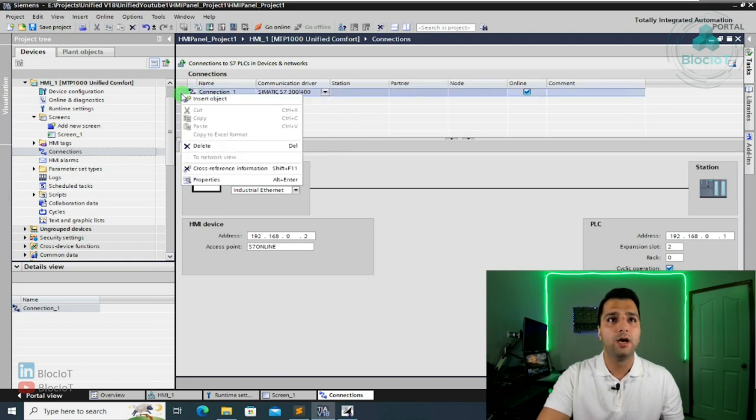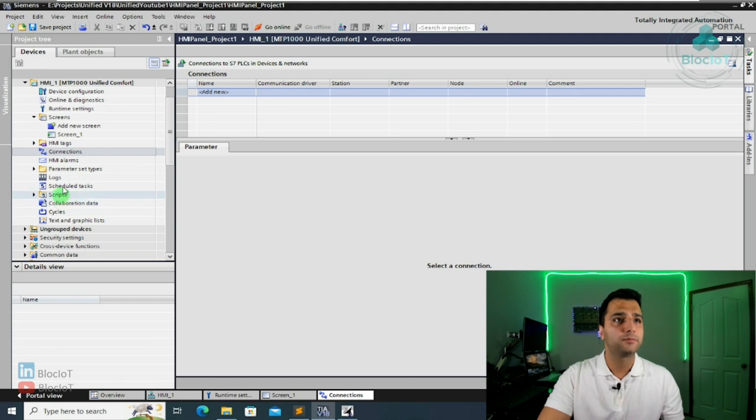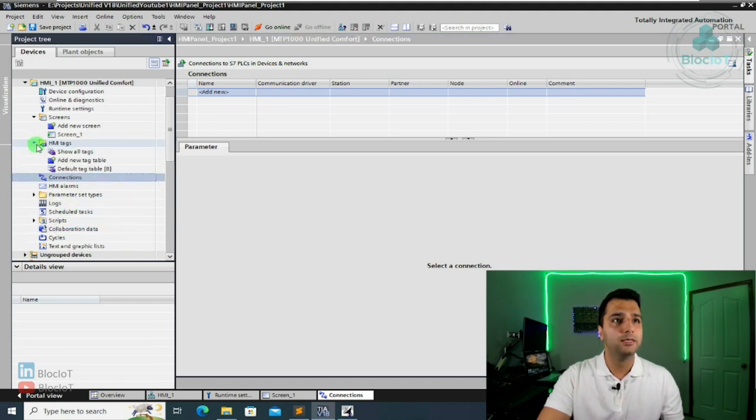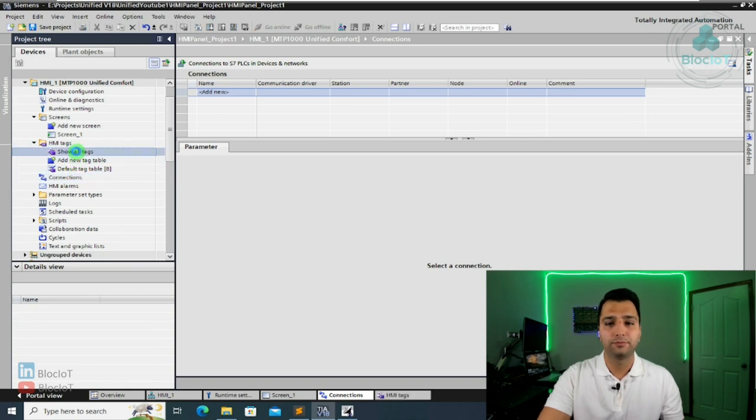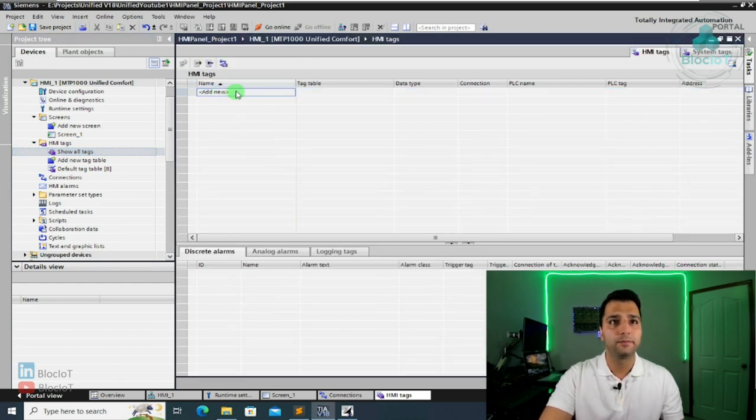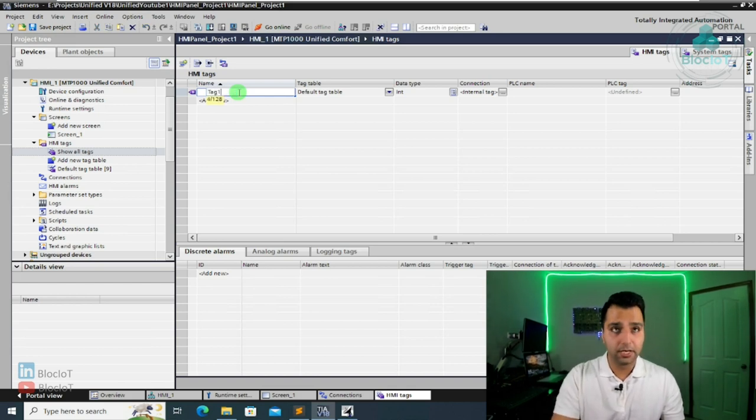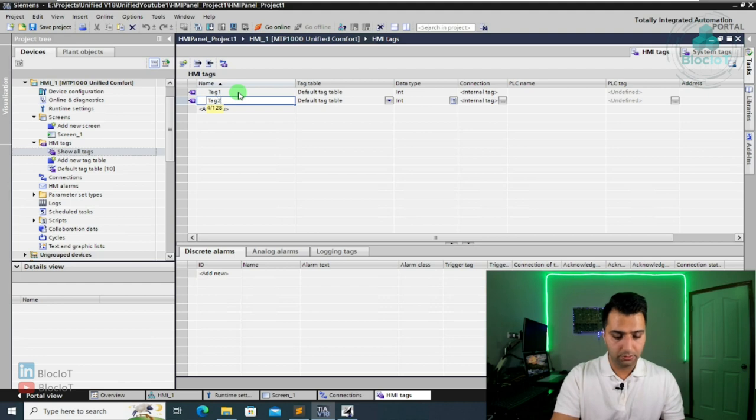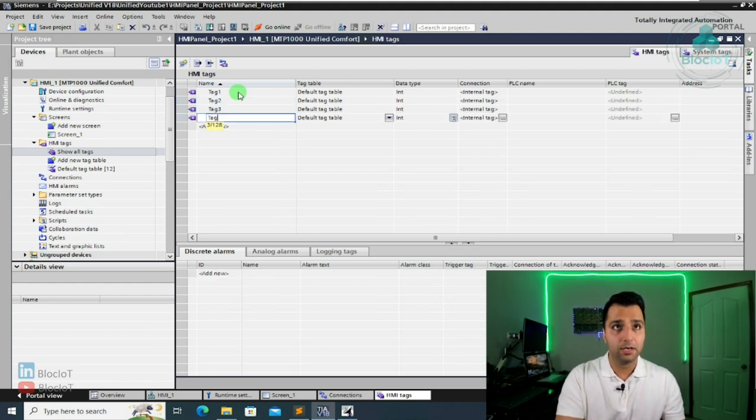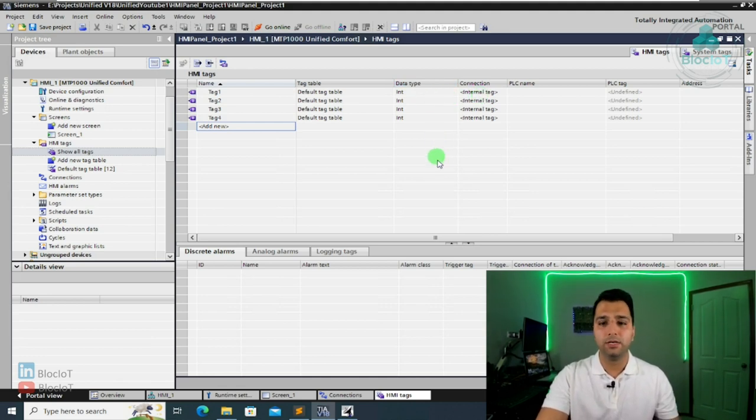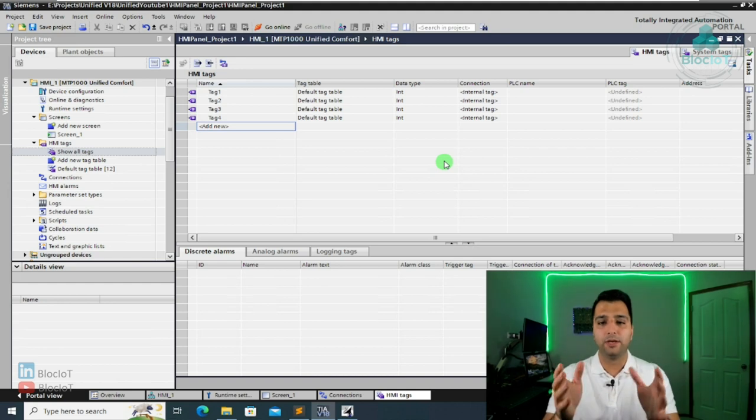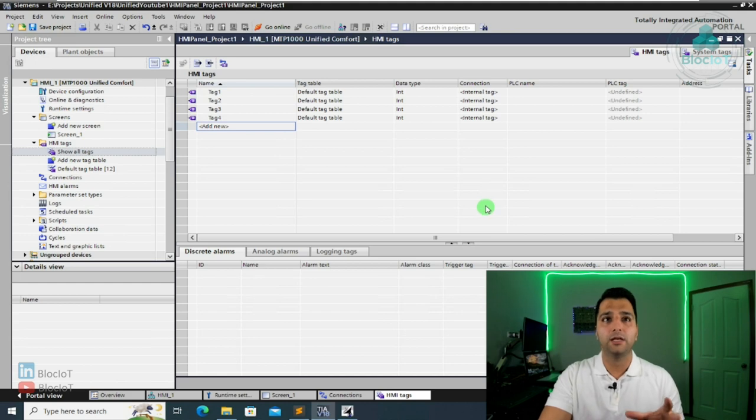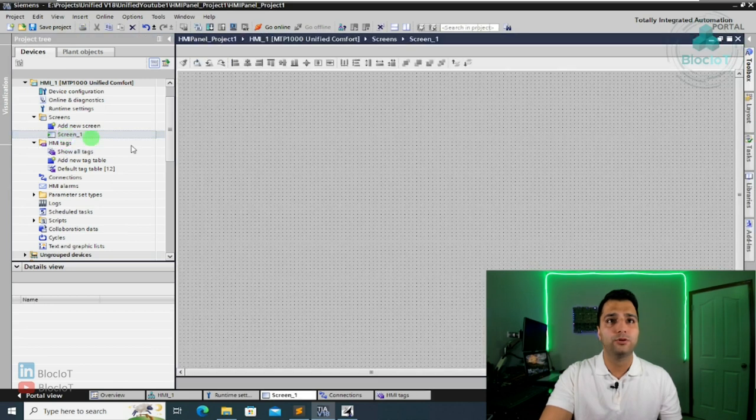So for now, we don't have any PLC over here. You just delete it. And all we do, we go to our tags. And we are going to add a few tags over here. So I just call them tag one, tag two, tag three, and maybe another one, tag four. And yes, over here, I have my internal tag. That means this information are not passed to any physical hardware or PLC. They just exist inside the HMI panel. So after creating your internal tag, we go back to our screen.